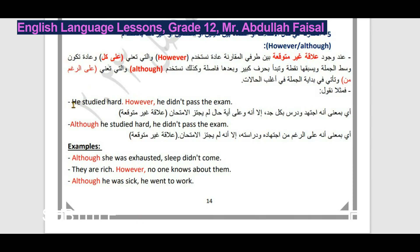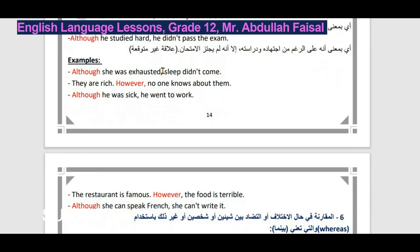أمثلة: Although she was exhausted, sleep didn't come - على الرغم أنها كانت منهكة إلا أن النوم لم يأتِ. Although they are rich, however, no one knows about them. Although he was sick, he went to work - على الرغم أنه مريض لكنه ذهب للعمل. كلها علاقات غير متوقعة. هذه الأدوات تتكرر كثيراً في الاختبارات الوزارية على شكل اختيار متعدد أو تصحيح خطأ.